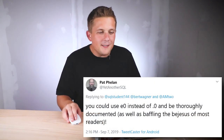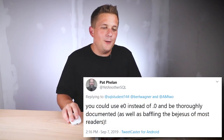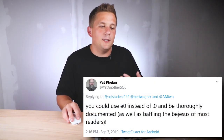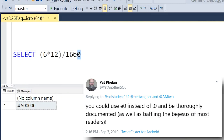Taking it even a step further, Pat Phelan suggested that you don't even need a decimal at all. You can just add the letter E and zero, which will also give you a value of 4.5 as your output. So out of all these methods, adding the 0.0 is my favorite because it's the least ambiguous.